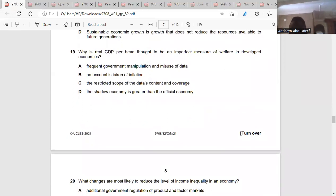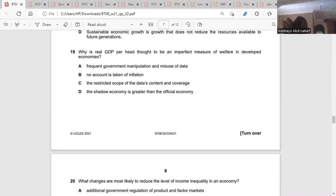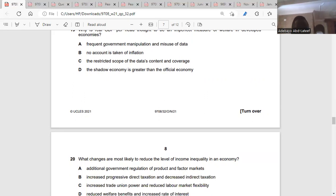Question nineteen: why is real GDP per head thought to be an imperfect measure for a developed economy? For a developed economy, they have restricted coverage — there are some things we don't know about. It's difficult to measure GDP per head with welfare; we might talk about using the HDI, human development index. In developed economies, some people are very rich and some are very poor, so GDP per head has restricted scope. Question 19 is C.